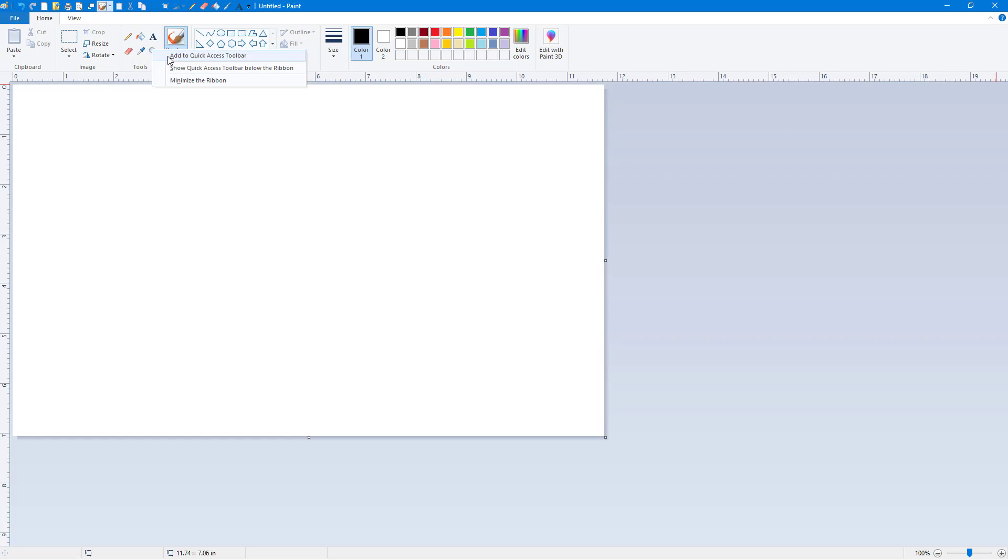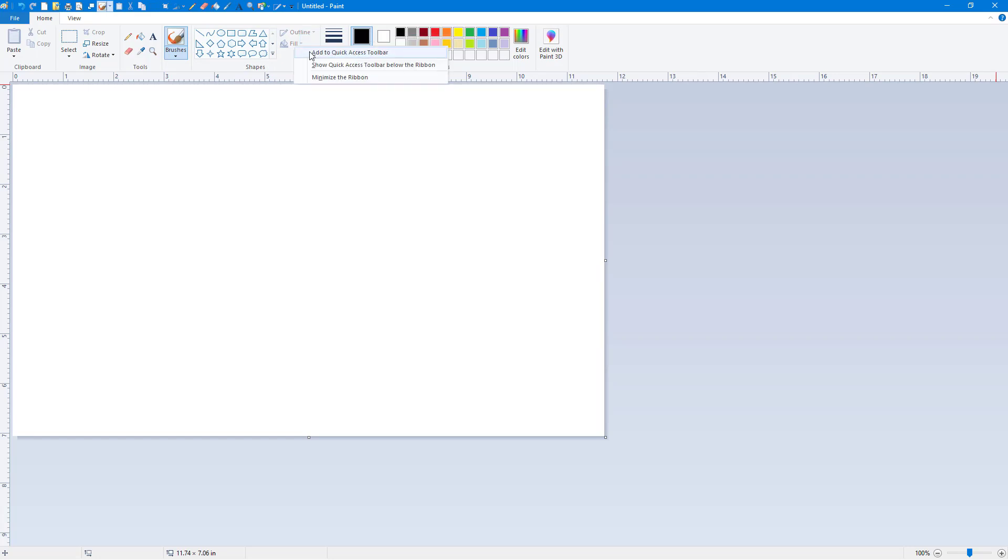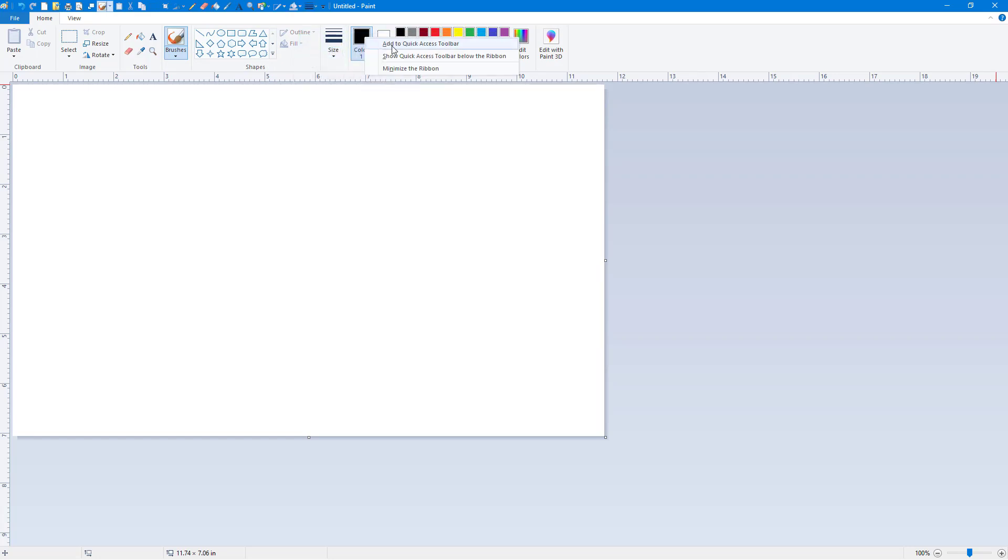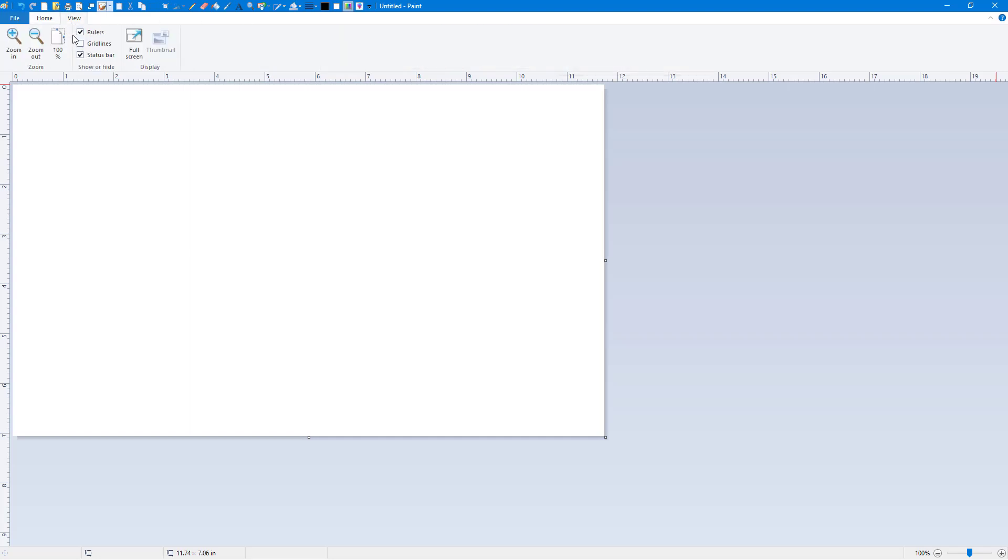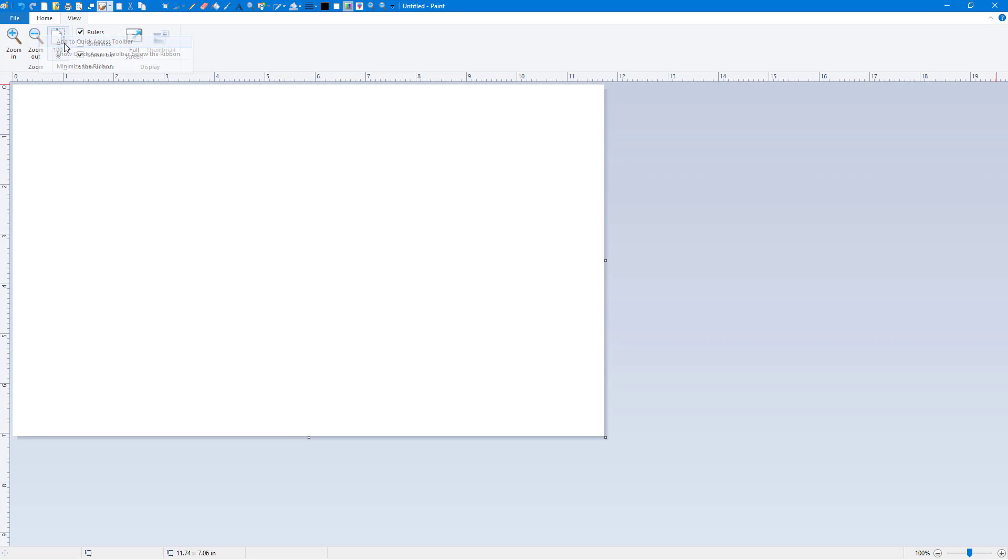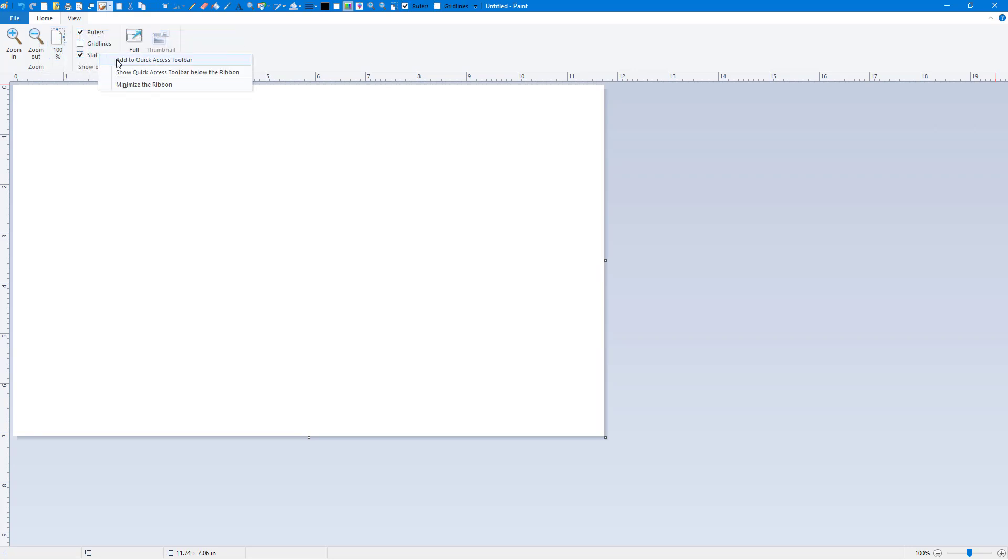You can see that you can accumulate everything right here. You can also add gallery right here, you can add outline fill, size, even color just like this, you can even add the group color, even edit with Paint 3D and so forth. Everything you can just add these things around.